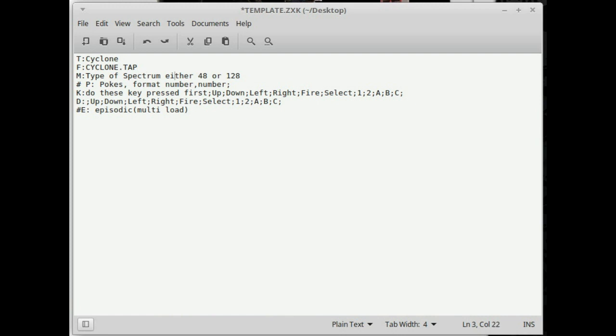The next thing you have to do is define what kind of Spectrum you want — it says 'M' for memory. There are only two options: either 48k for a 48k Spectrum, or 128. Most Spectrum games are fine on 48, but you'll know which ones are 128. If you're getting your tape files from World of Spectrum, you'll find there is a 128k tape if you want one.